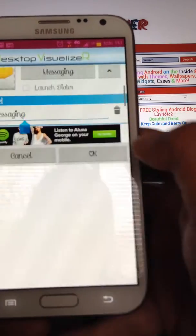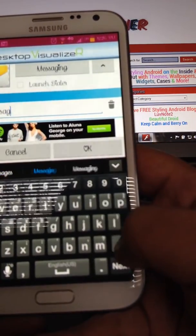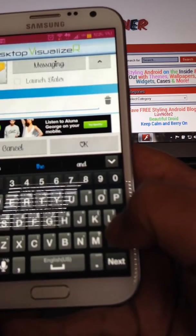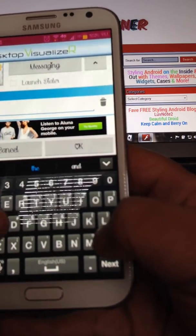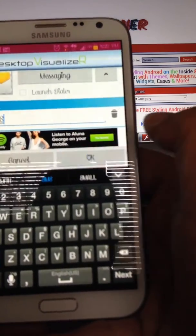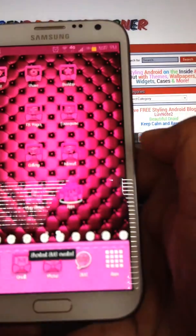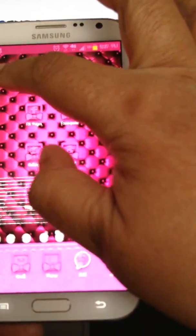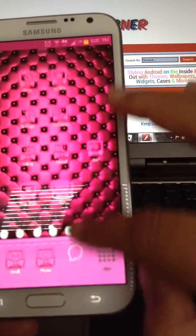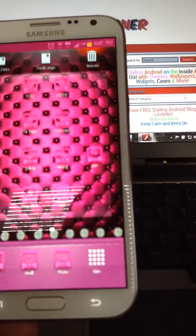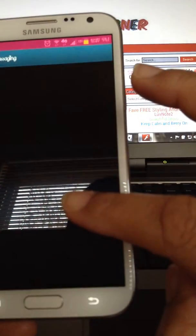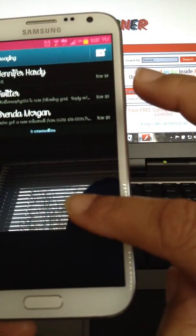And then I'm going to actually change the name for messaging. Just get rid of it, hit Caps Lock, SMS, OK. And there it is — SMS. Remove it and replace. If I tap — voila.